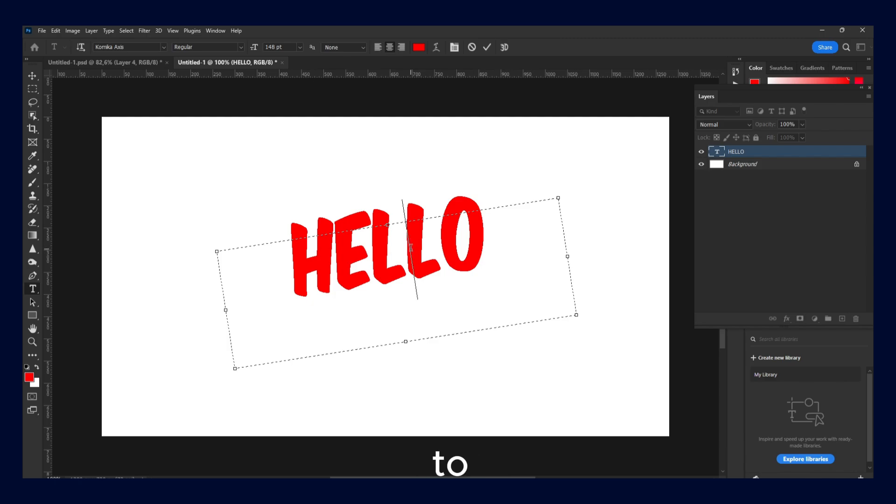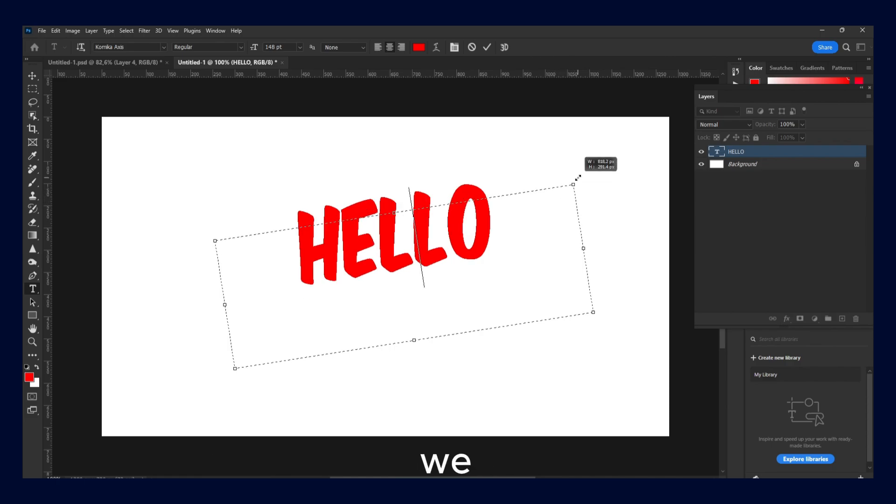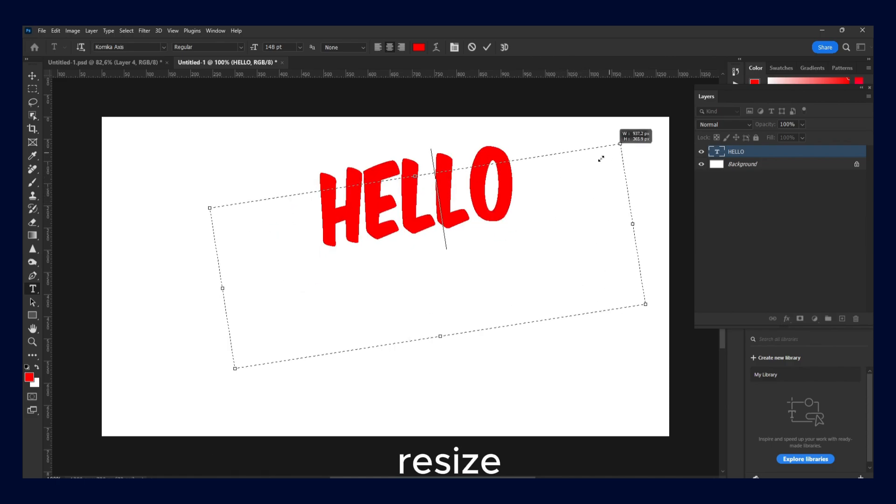So to rotate text in Photoshop, what you have to do is hover over. You see here we can resize.